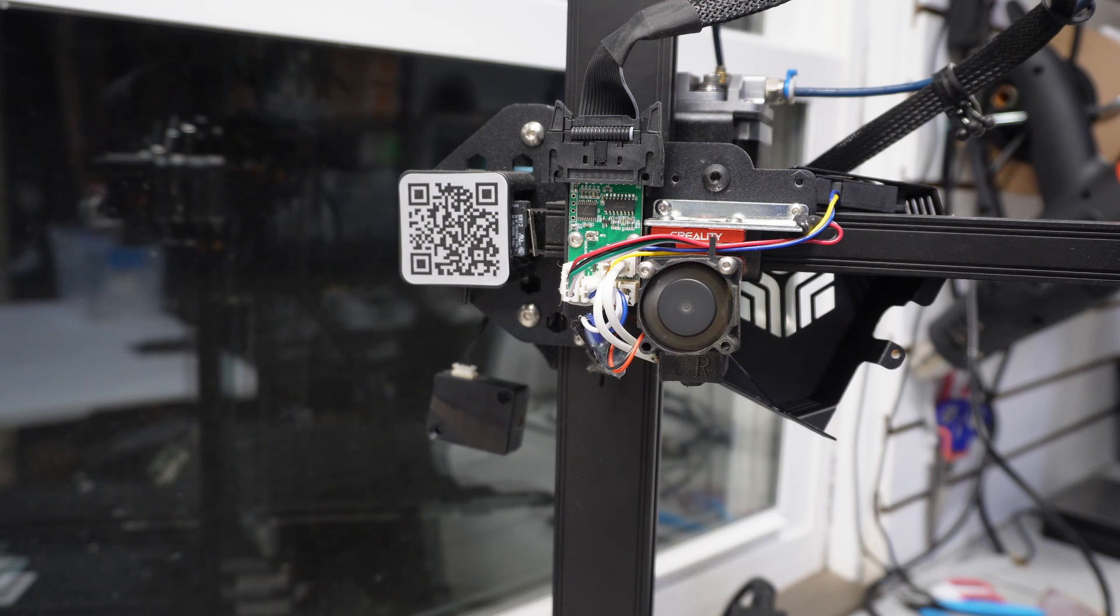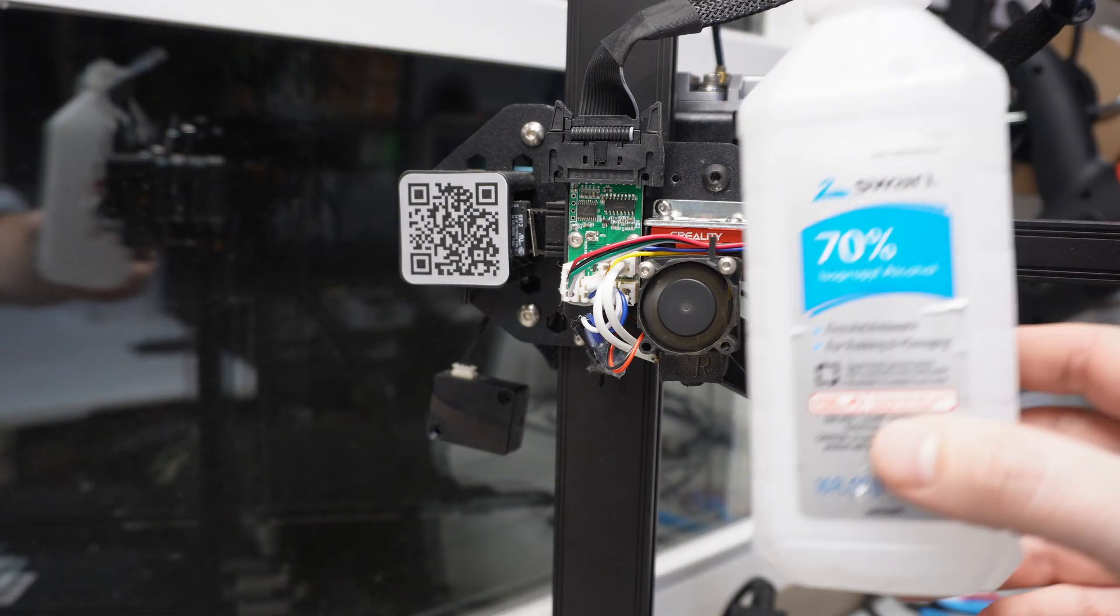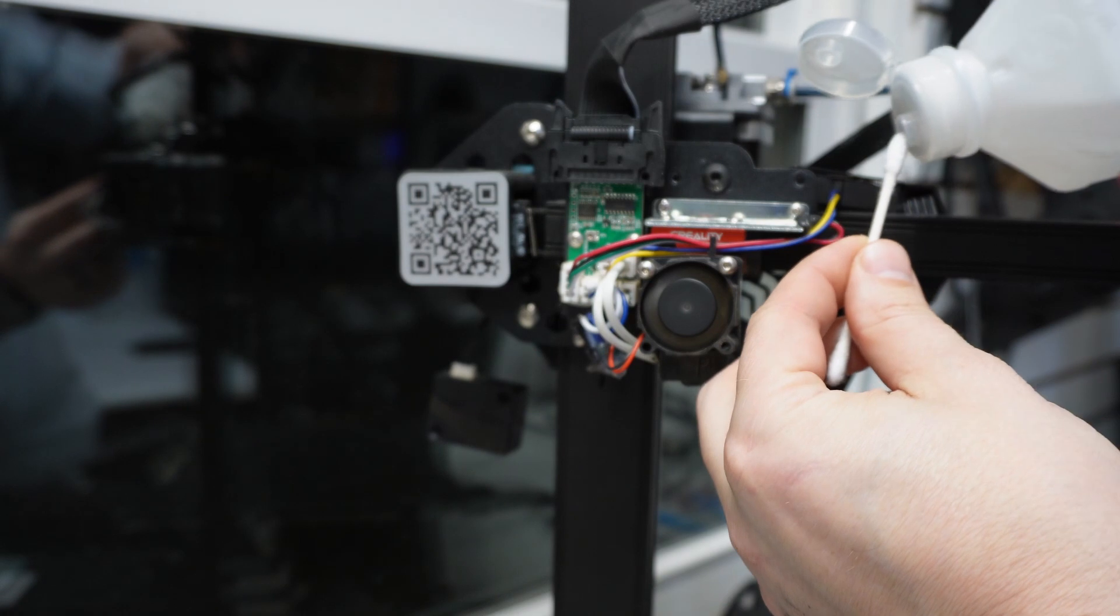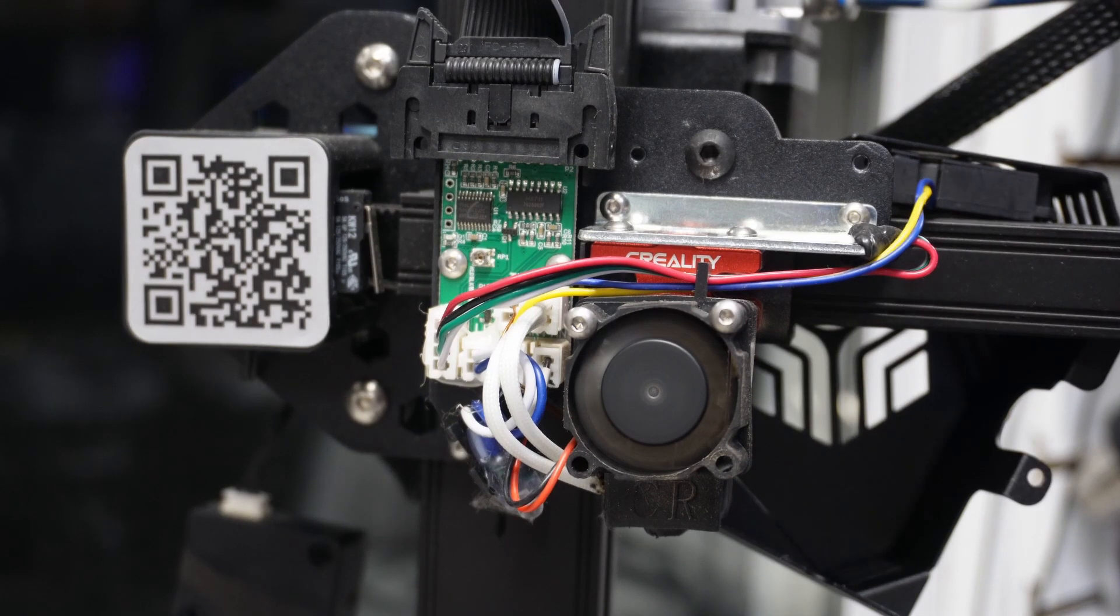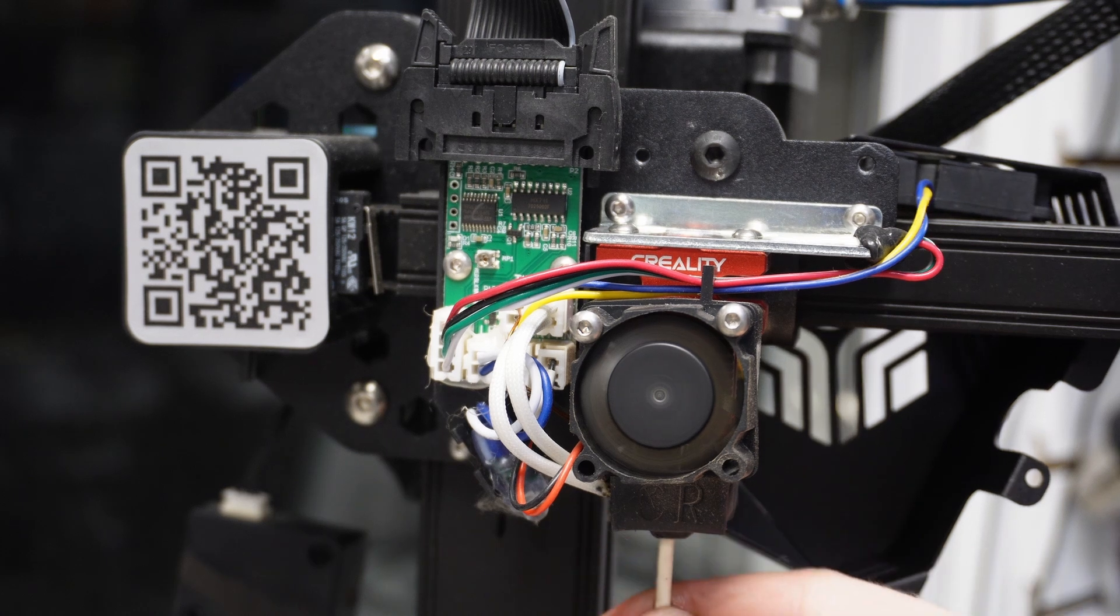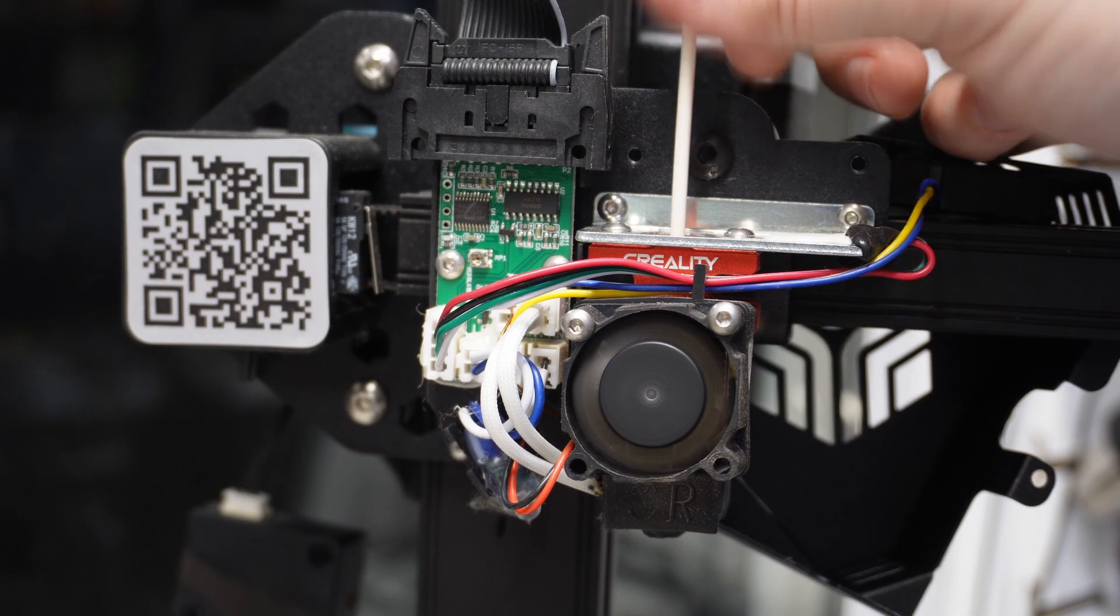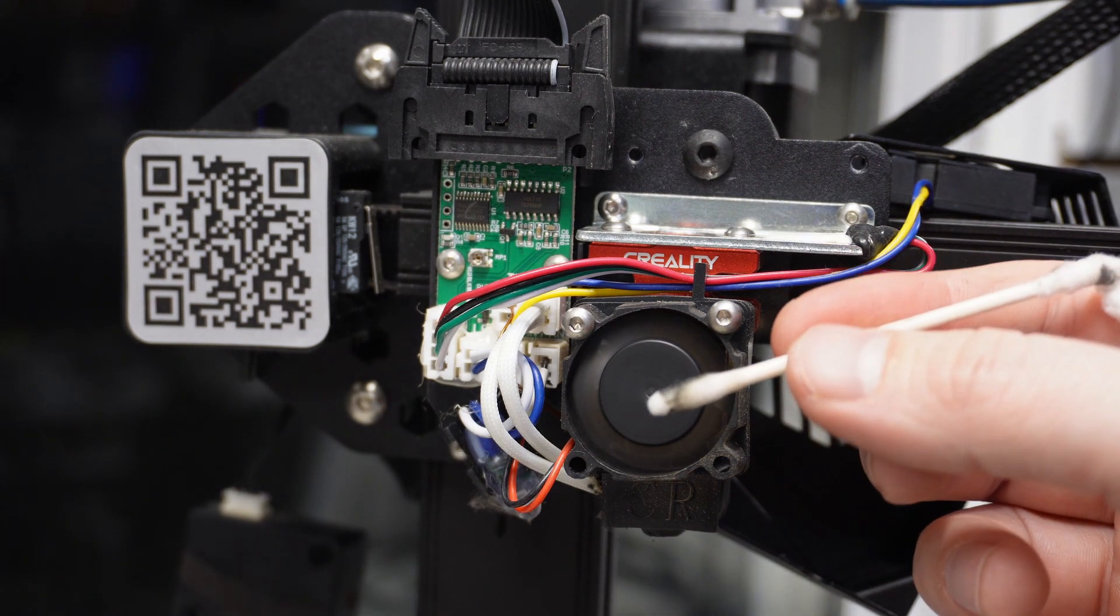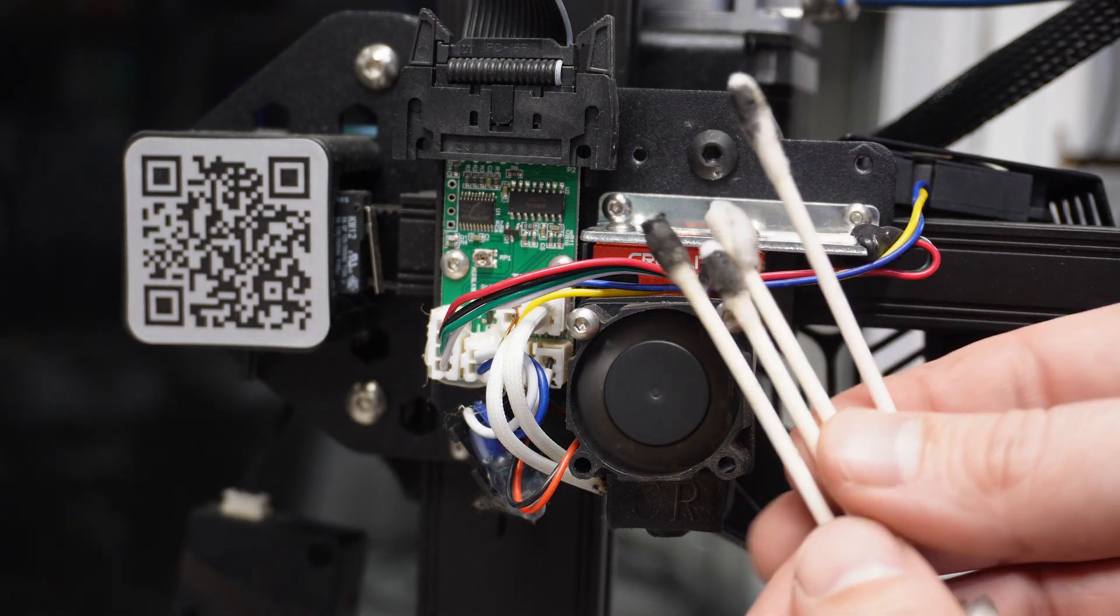After the nozzle is out, we need to clean the inside of the heat break and get all that sticky crap out. For this, we'll use some cotton swabs with one end wet with isopropyl alcohol. Stick the wet end first and pull the whole swab through the hot end. Repeat until it's adequately clean.